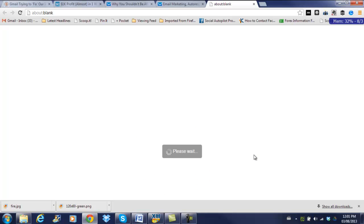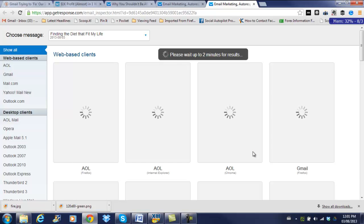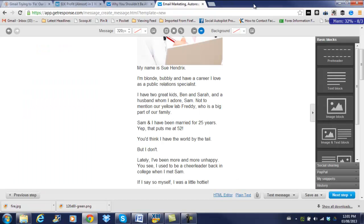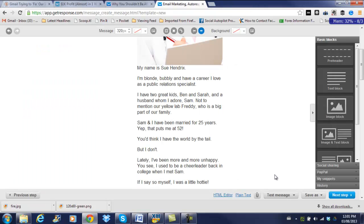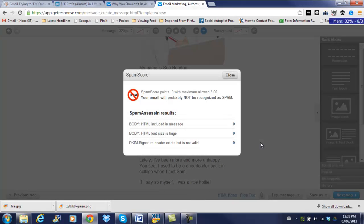GetResponse also has something called inbox preview. It will show how your email looks with different mobile devices, different browsers, etc. It takes quite a while for these to load so I'm not going to wait for all of these but anyway just know that you have that option to check and make sure everything looks good. You may not be able to, these all won't probably be perfect, but if for the most part they look good then I would go ahead and send it.